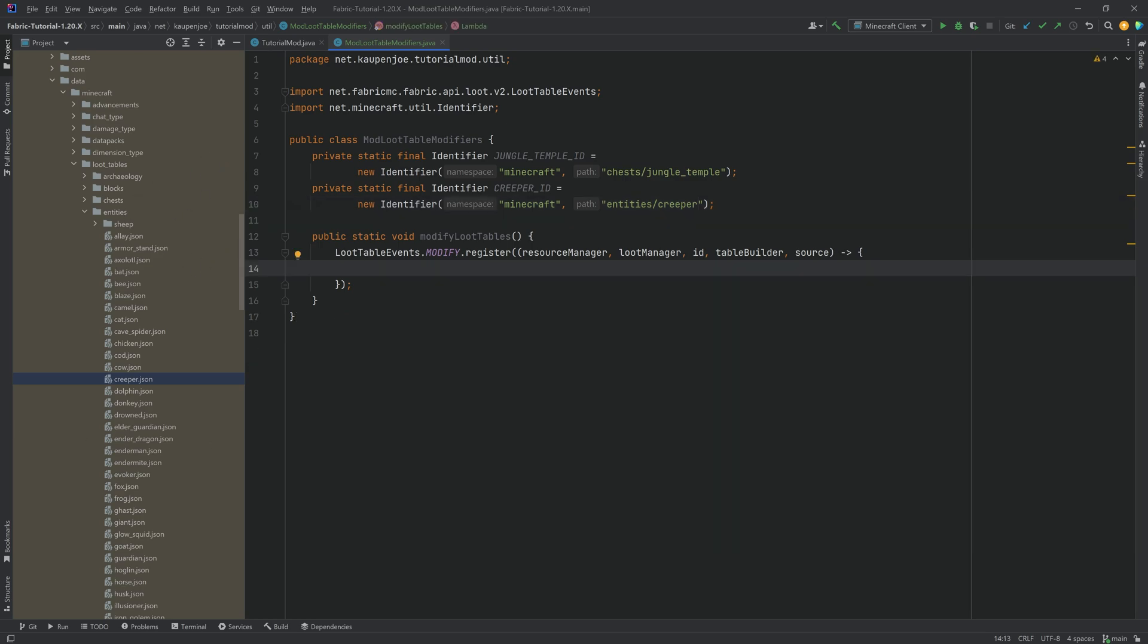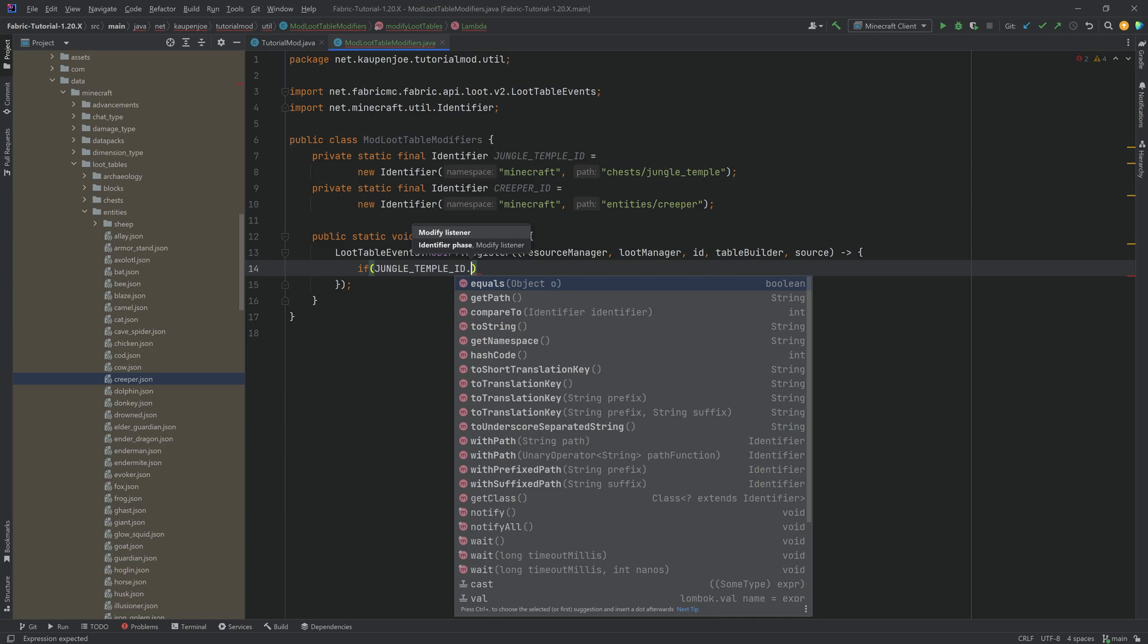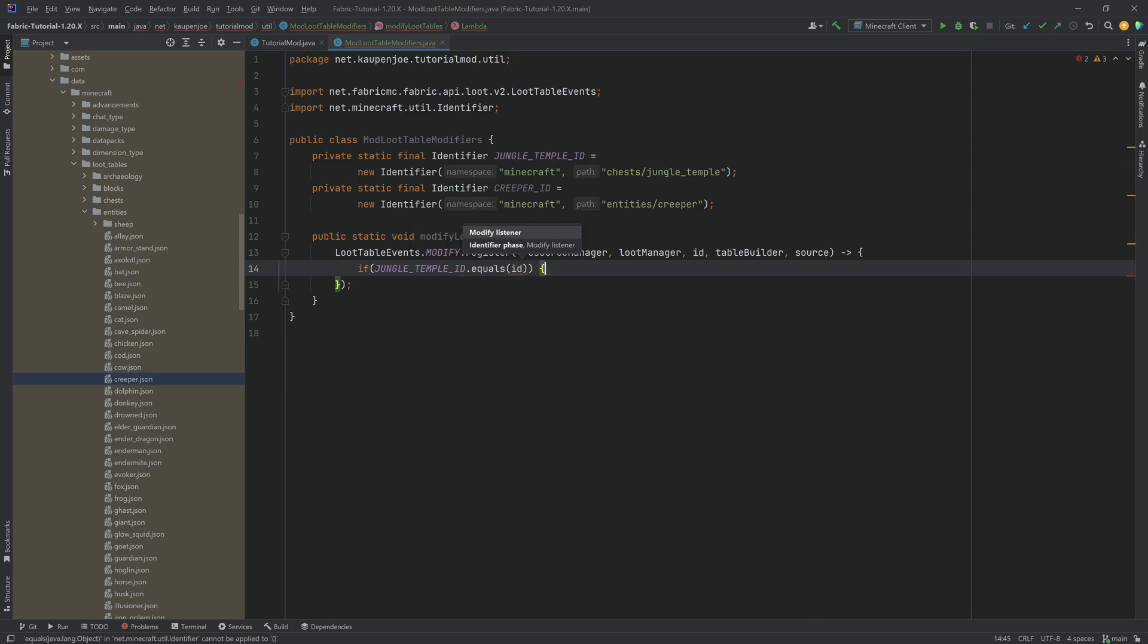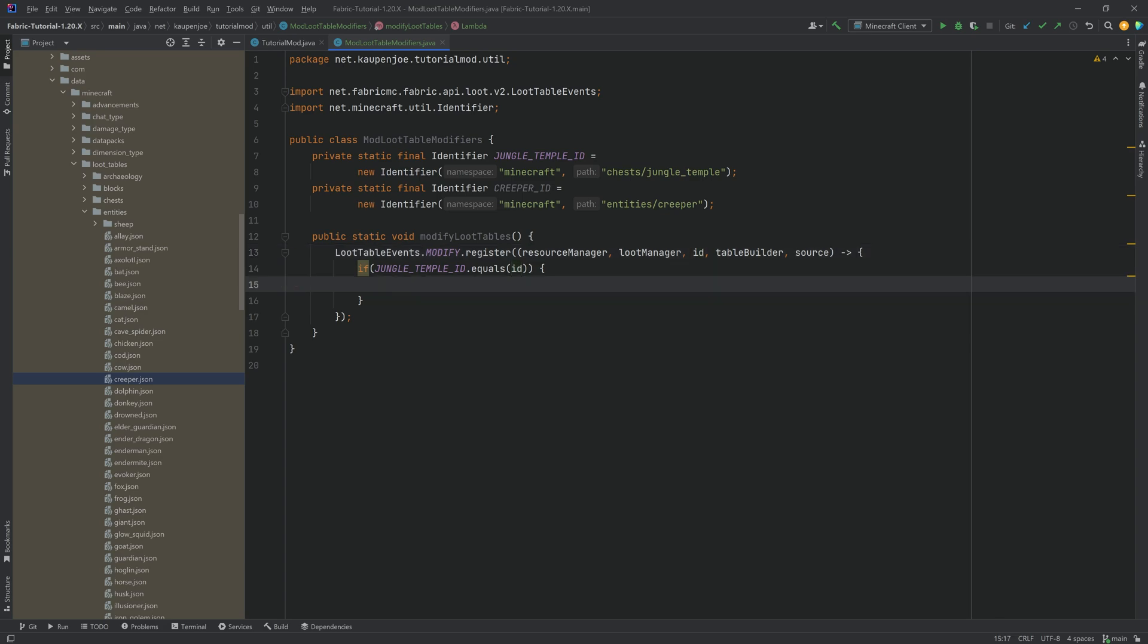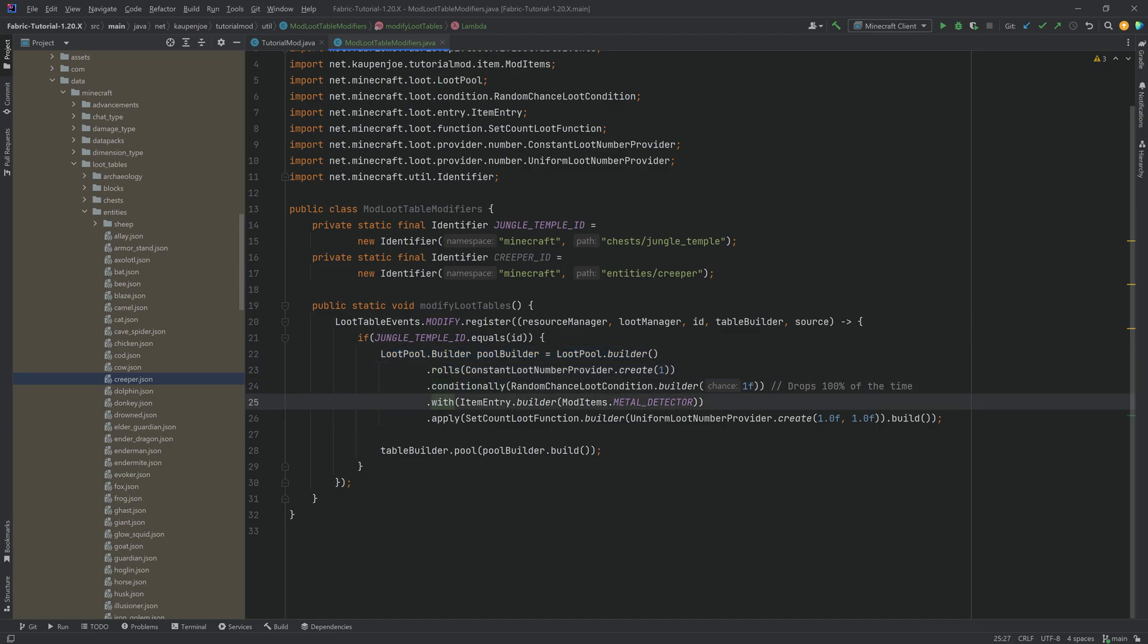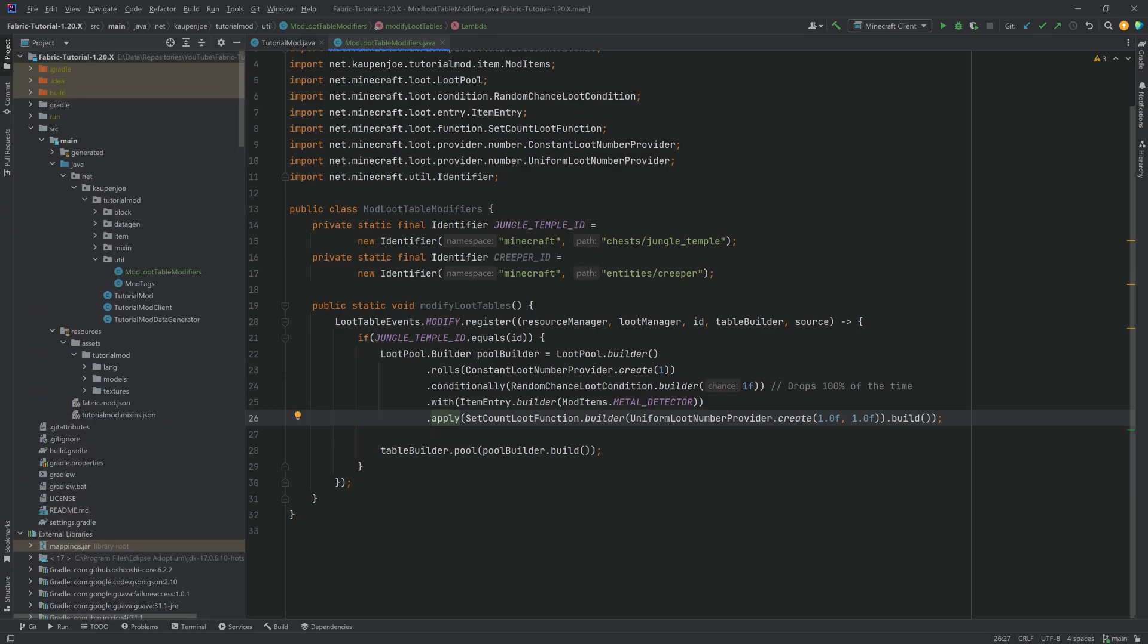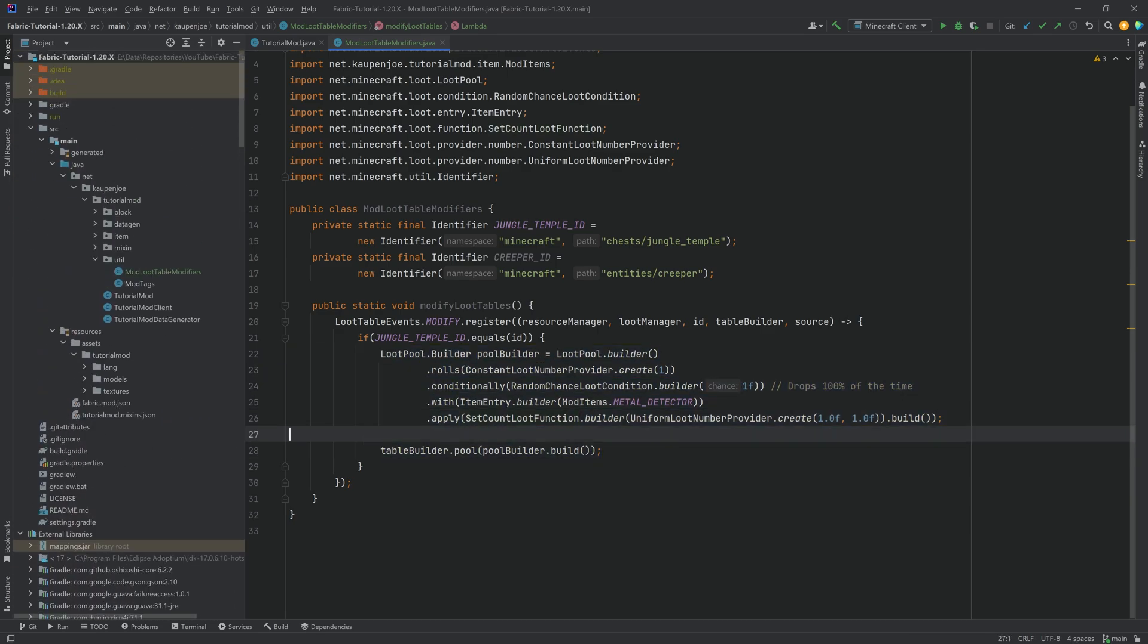And then the way to modify this is we're going to say if the jungle loot table ID, for example, is equals to the ID that we are specifying in the modify right here, then what we could do is we can basically modify the specific loot table. The way to do this is actually in a way that I'm going to copy over, because the way that this works is we're not going to go crazy over here. So let's just take a look.